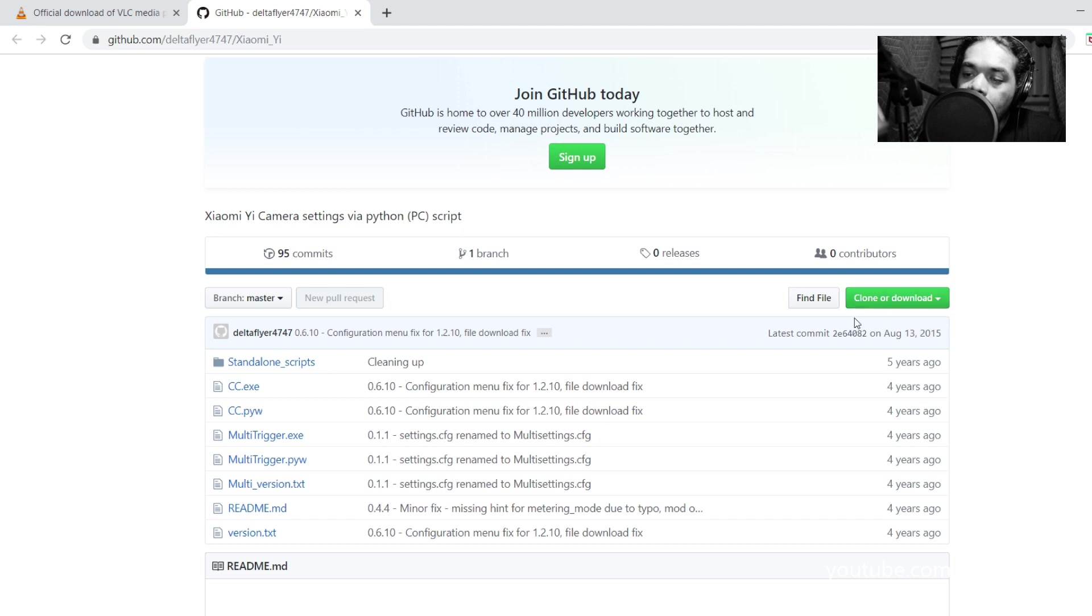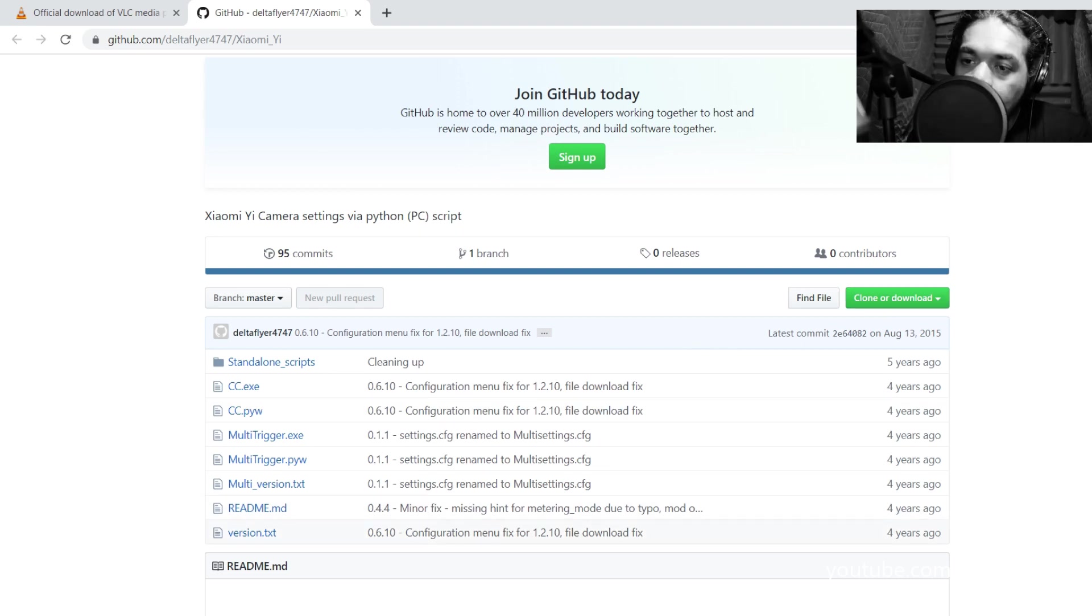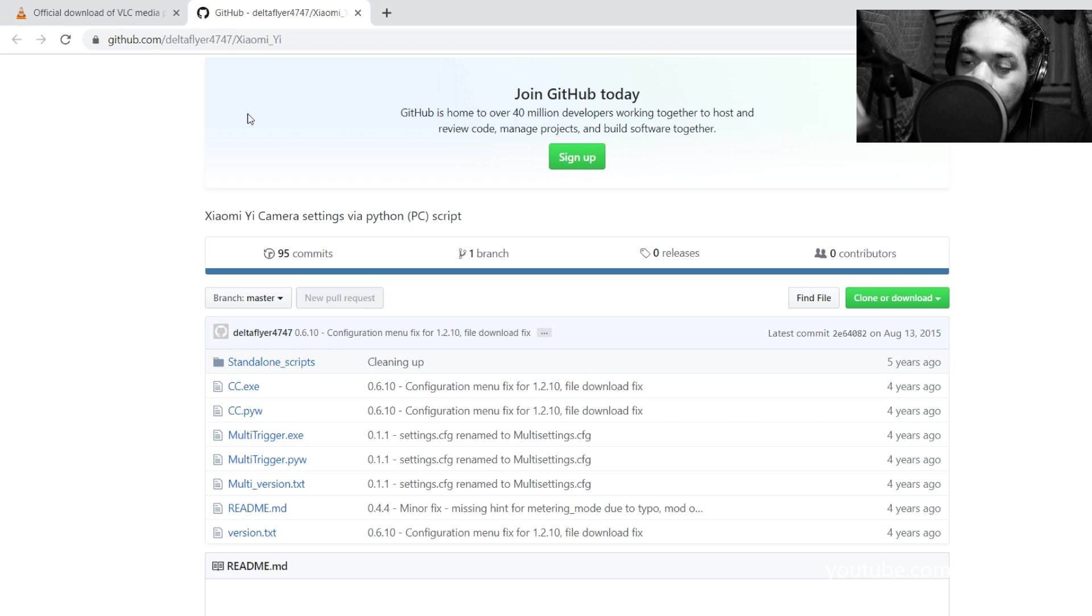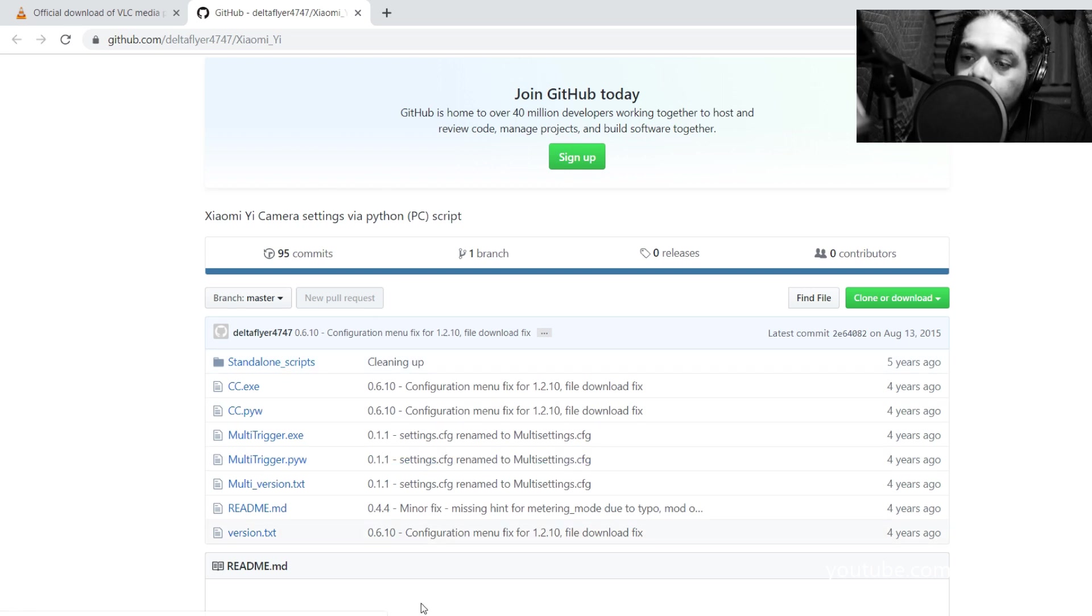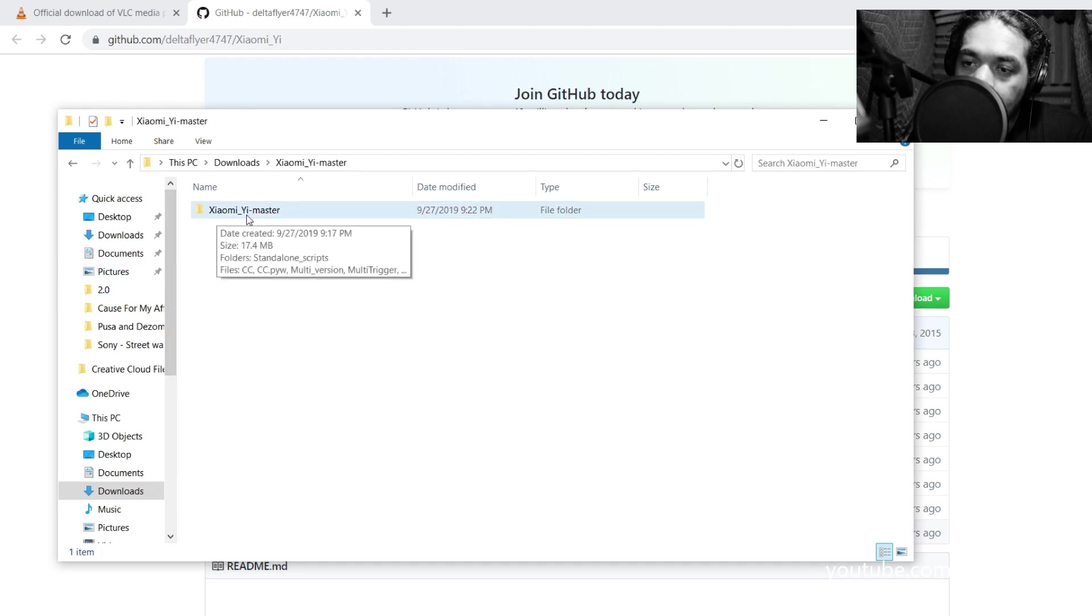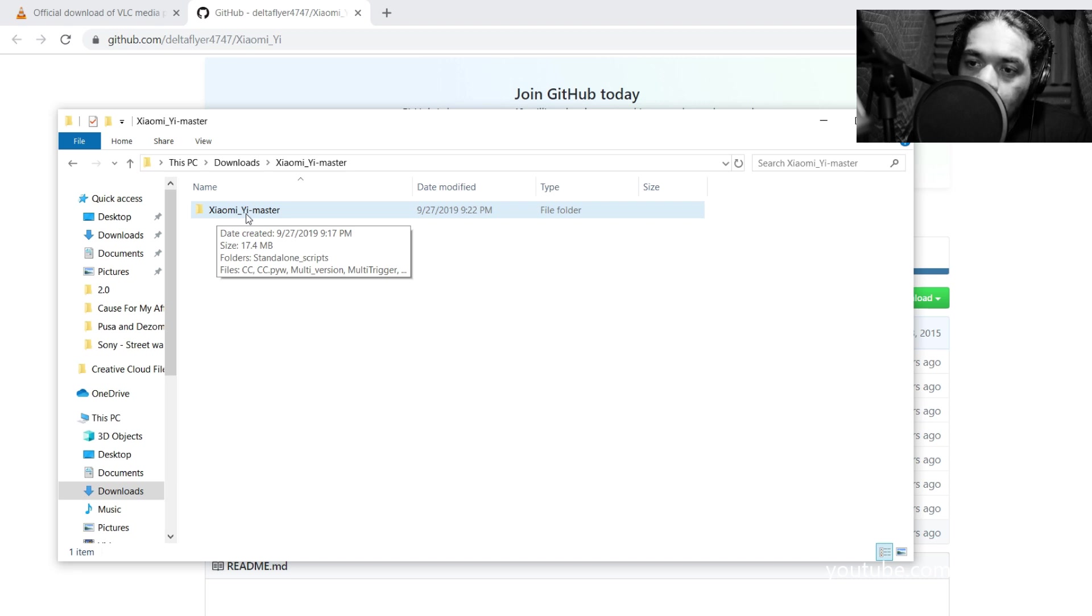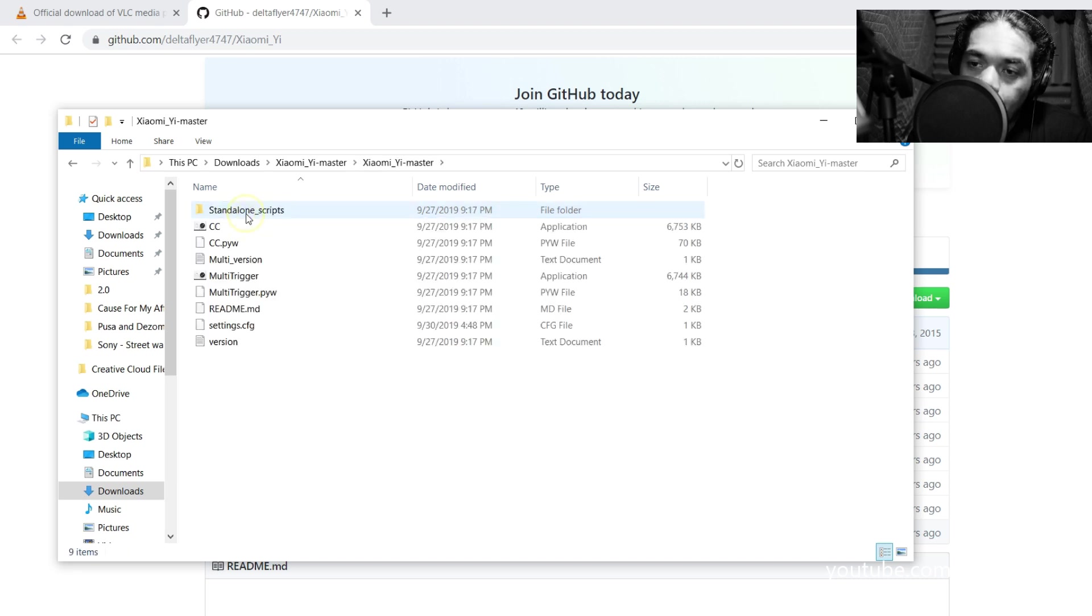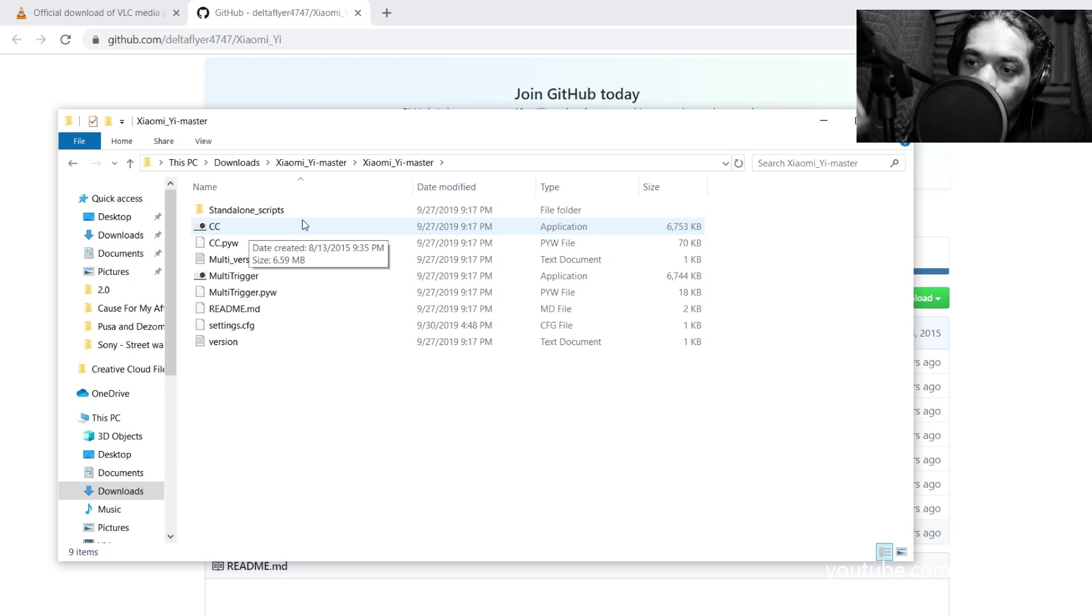Once you have the VLC and once you have the Delta Flyer 4747 installed, in scripts you have it here on your downloads - Yi Master. So we're going to click on that. But before we start, the one that you're going to want is this CC right here.